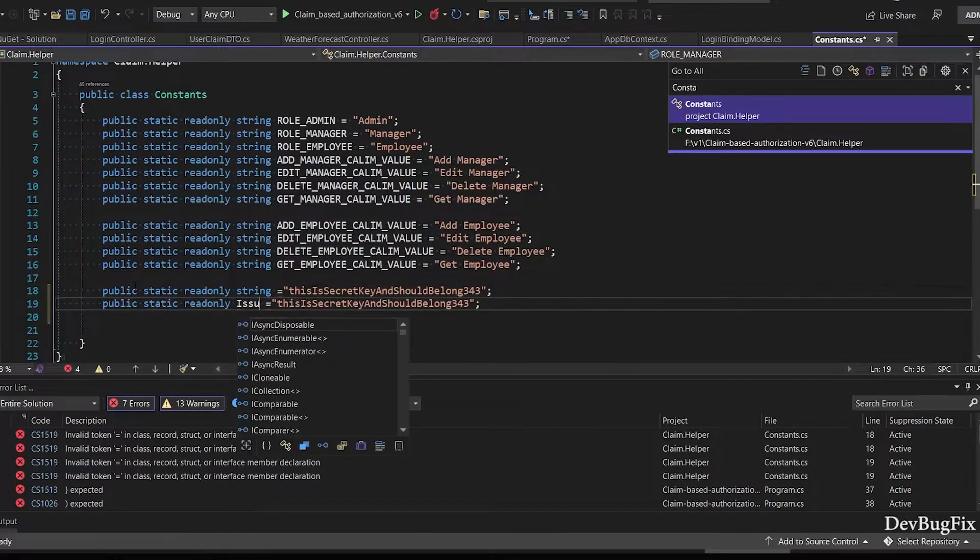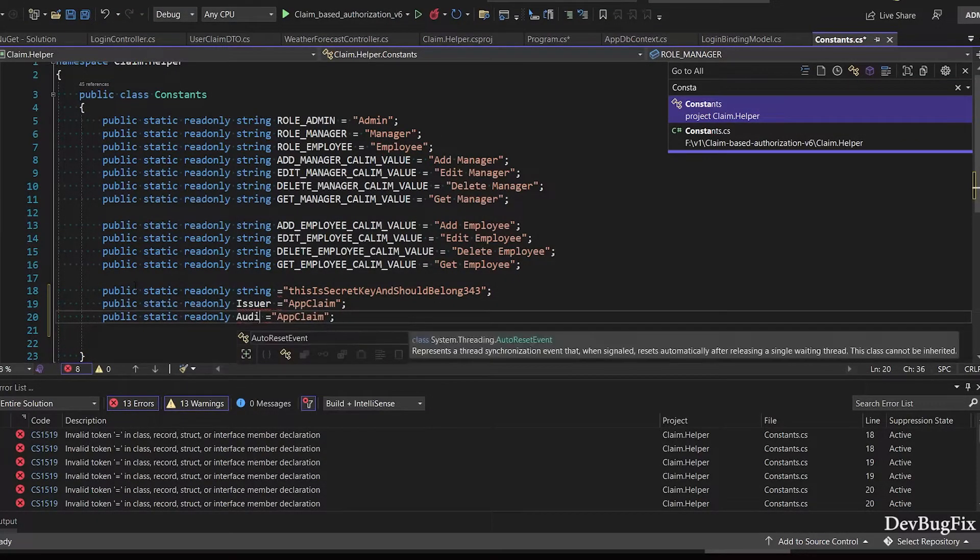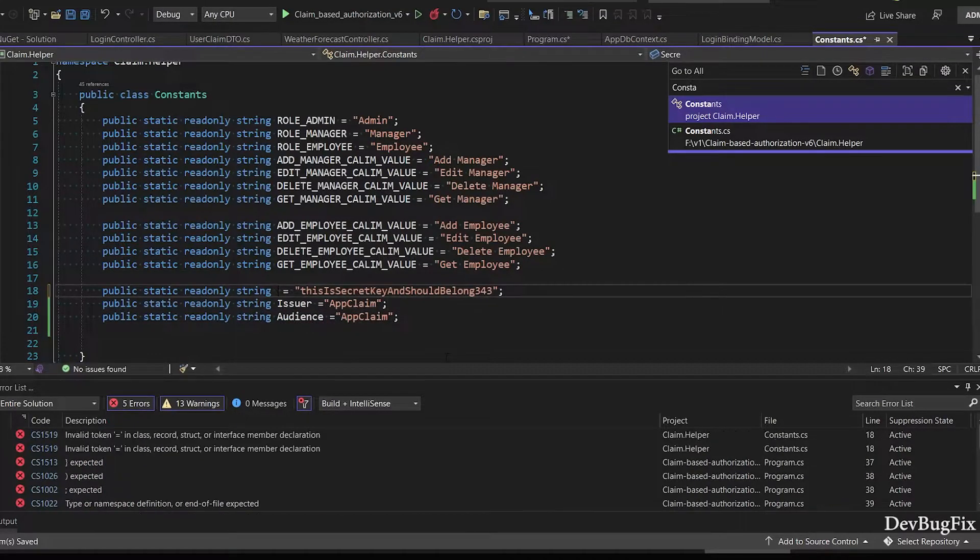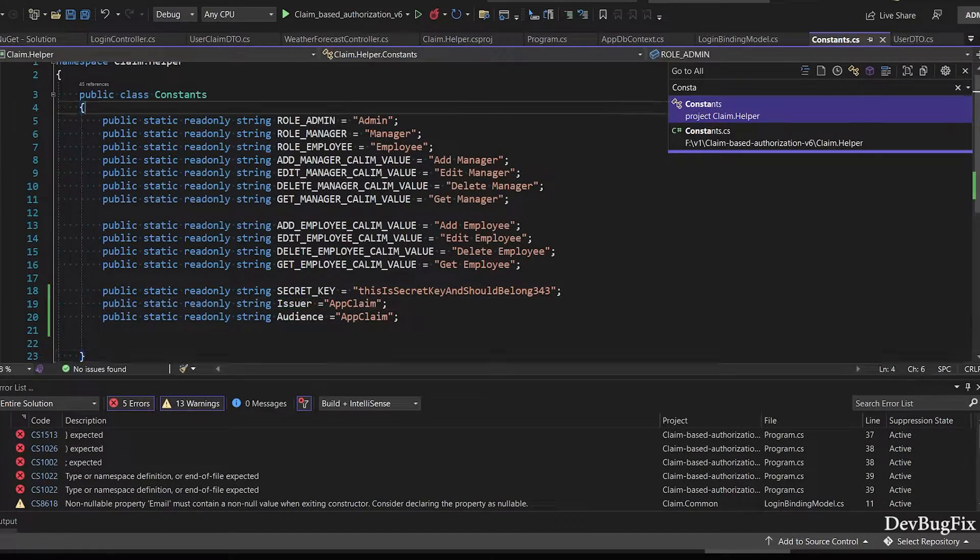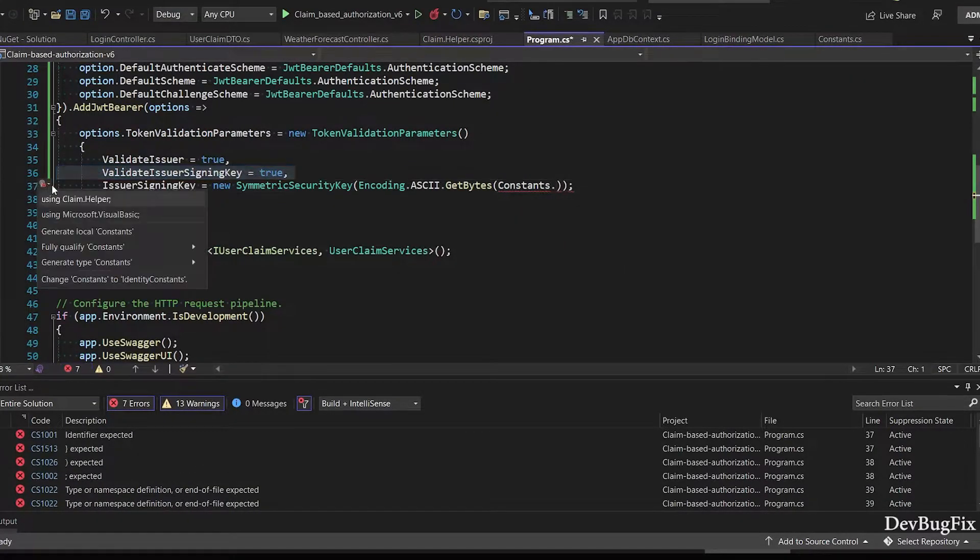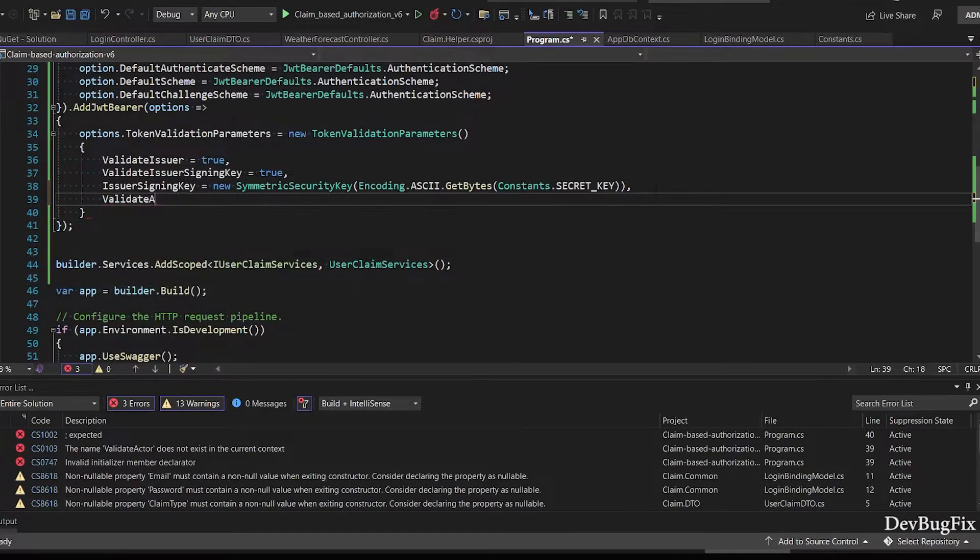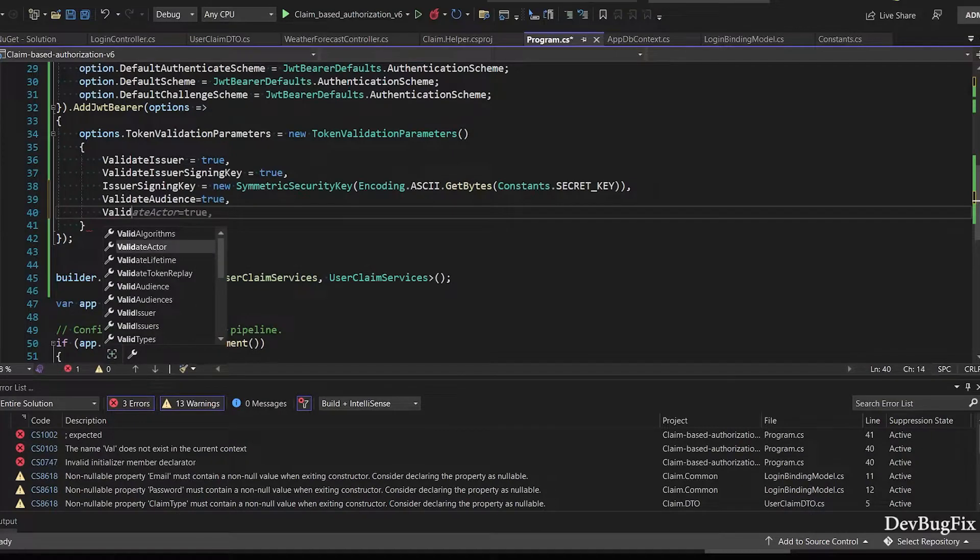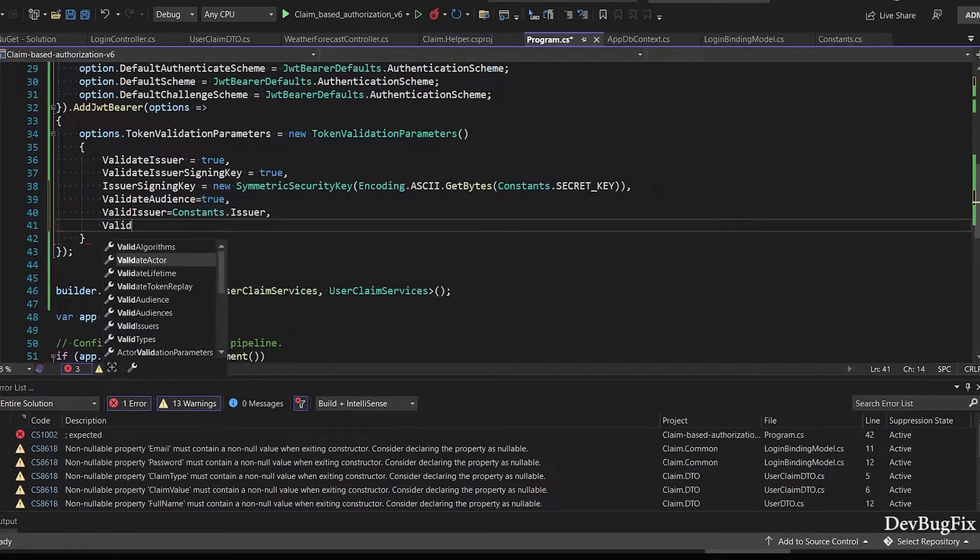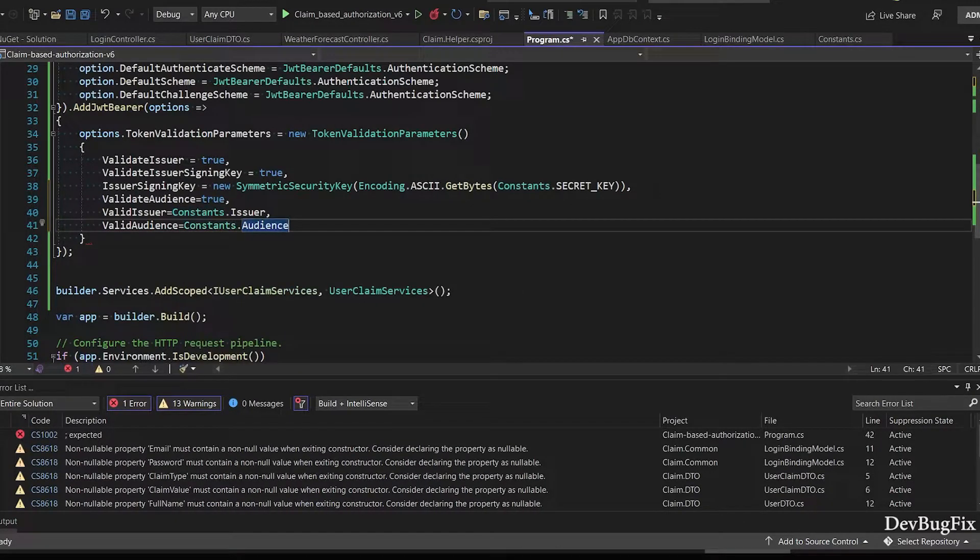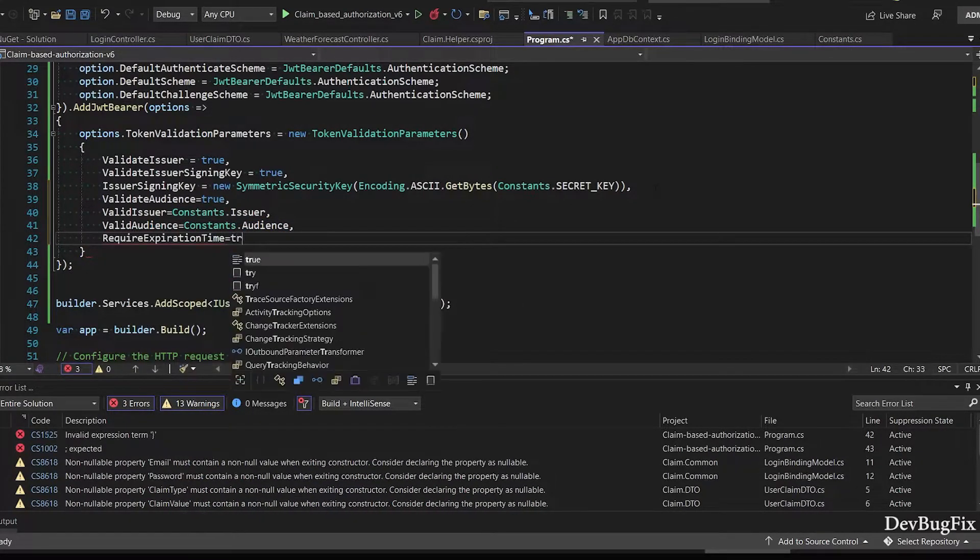I will declare issuer and audience. Key name SecretKey. Constant.SecretKey - add namespace of the helper project. ValidateIssuer true, ValidIssuer Constant.Issuer, ValidAudience Constant.Audience. RequireExpirationTime true.